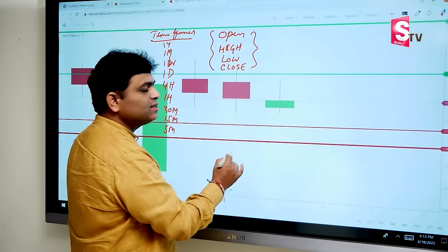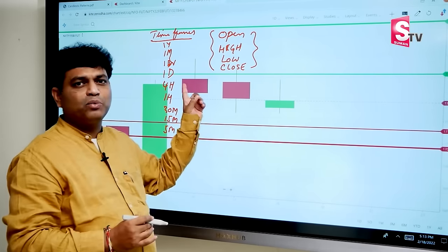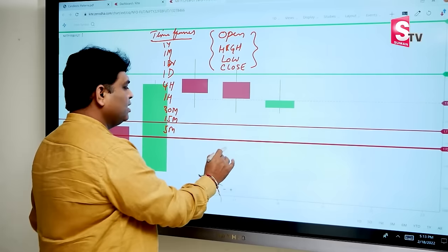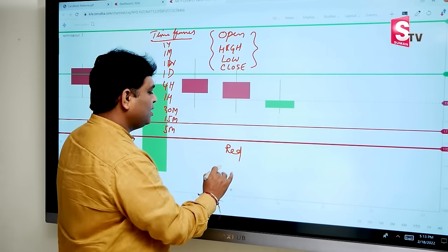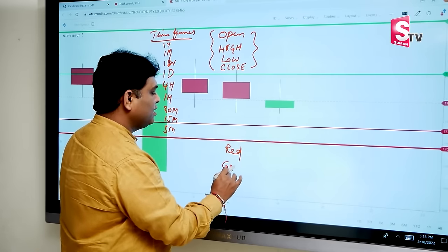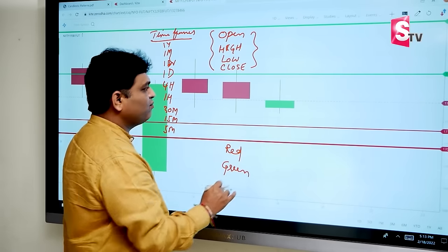So here, candle colors are important. Either red color or green color — these two colors are formed.